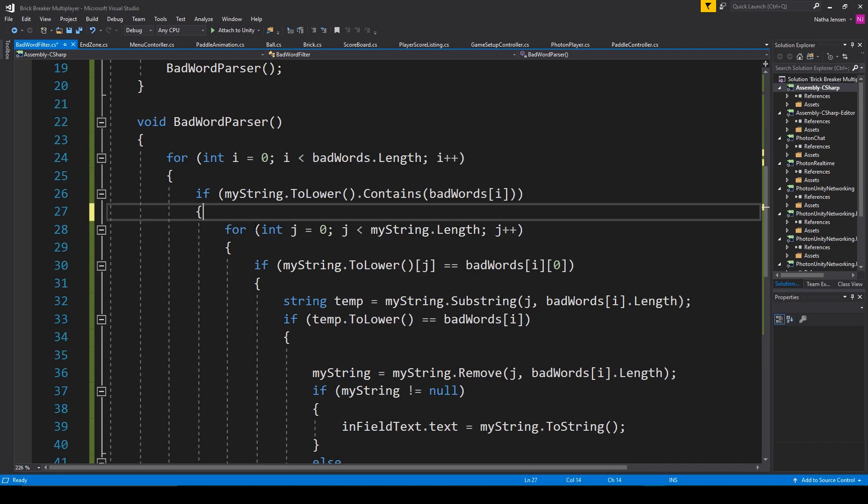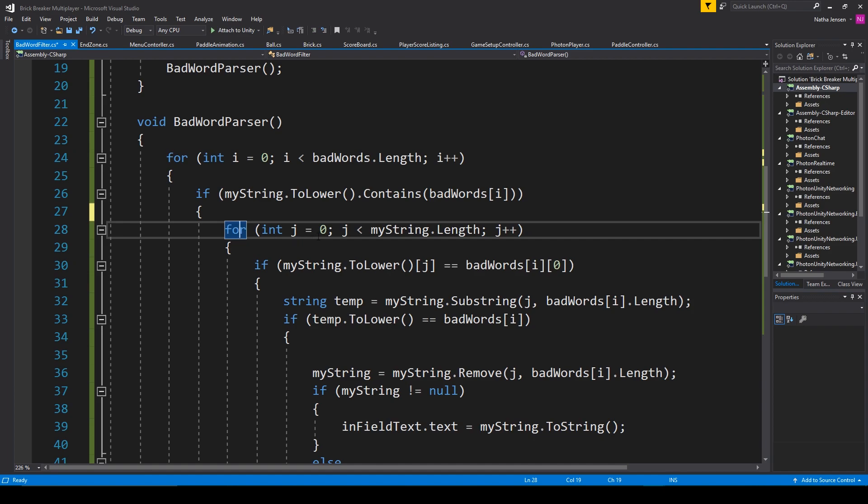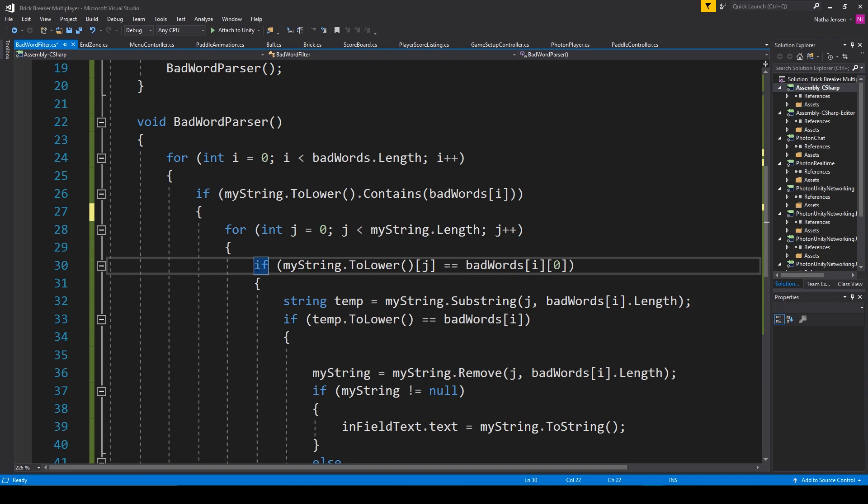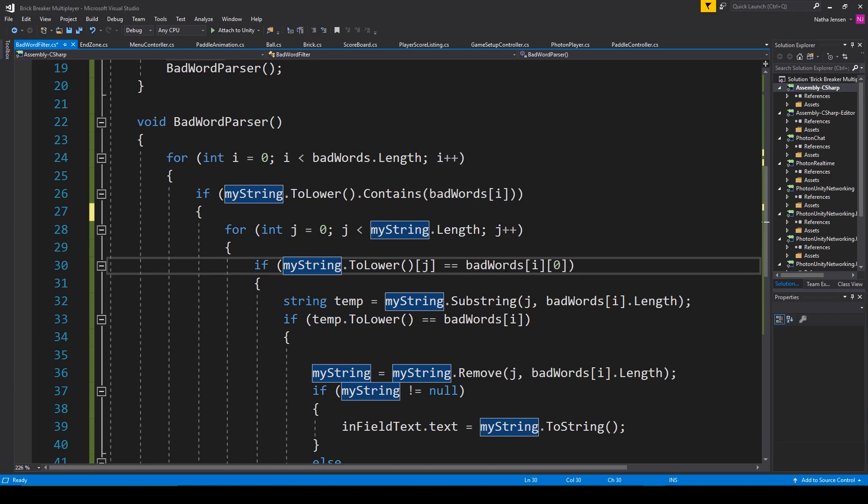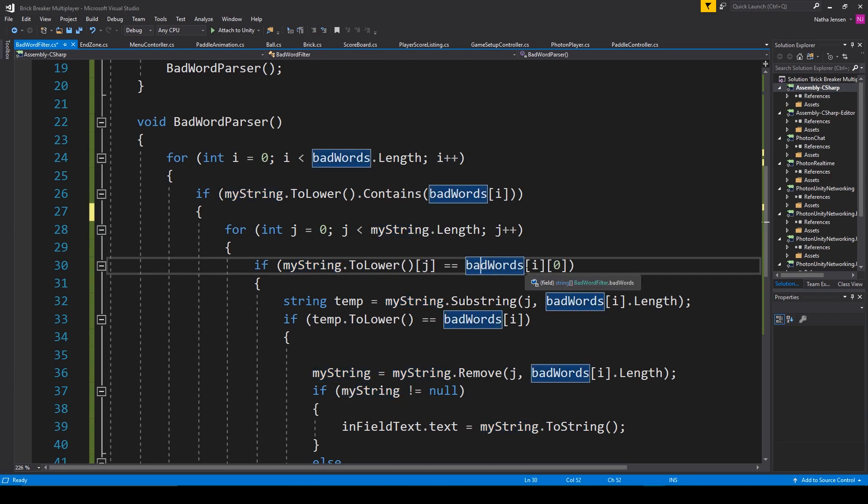And so the next thing that we need to do is for loop through each character of our mystring variable. And inside this for loop, we need to check to see if the current character of our mystring variable matches the first character of our current bad word.